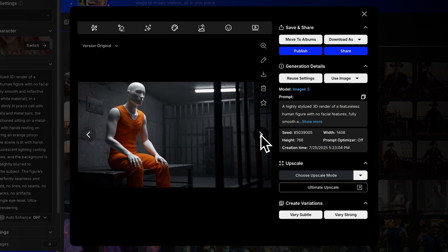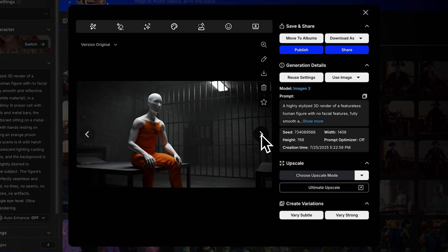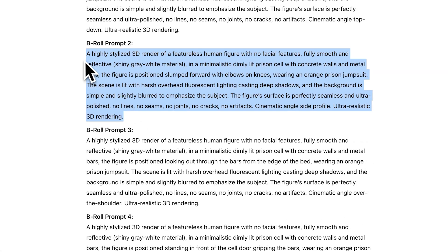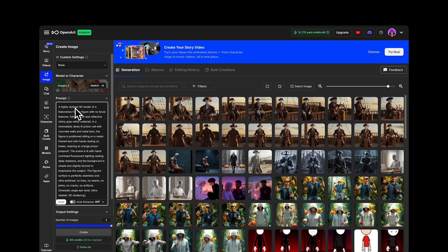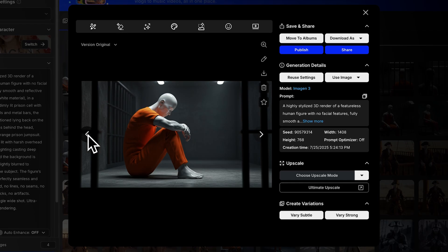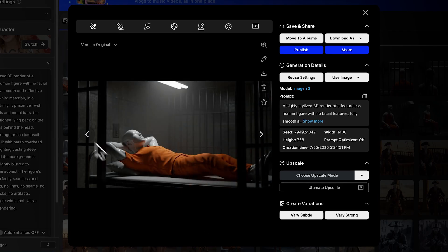Sometimes you'll get small errors, but you can fix those with Generate Fill or just create a new image. I also tried the Prison Cell example and got results like these. You can copy and paste the other B-roll prompts to get images from different angles. That's how you build a real story with visuals.